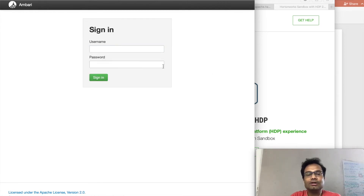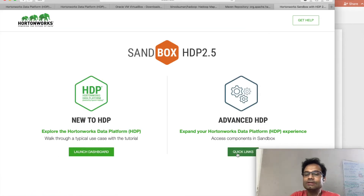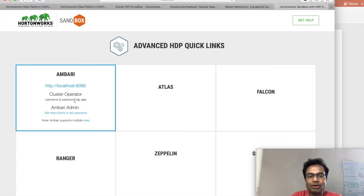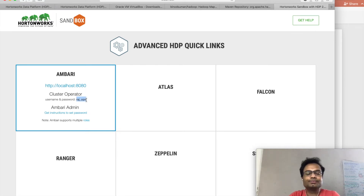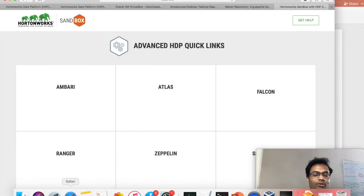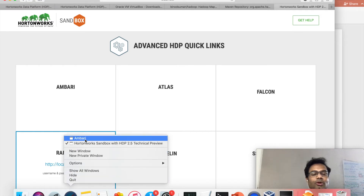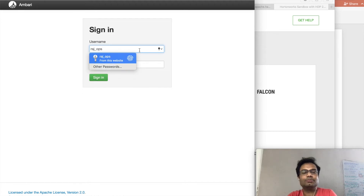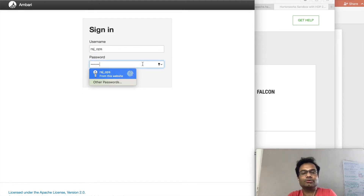But we don't know what the username and password are. For that, go to the same page again. This time click the Quick Link, click on Ambari, and just hover the mouse here — no need to click. You can see the username and password. Just copy it. Then open the same Ambari pop-up and give that username. The password is also the same one — 'raj_ops'.